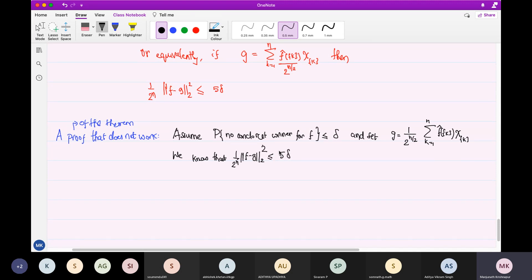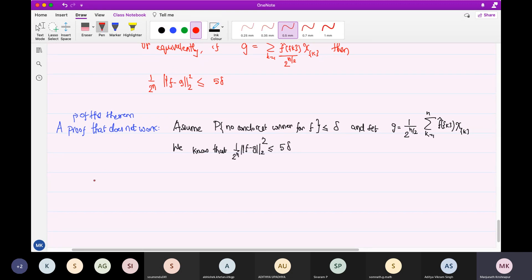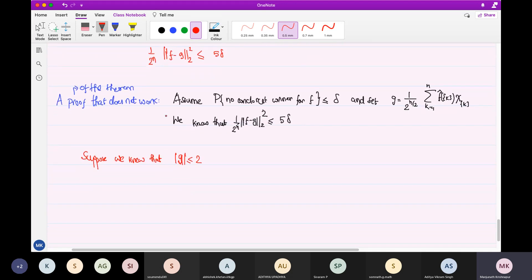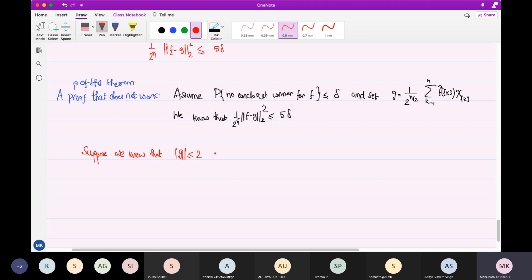So now here is where the slight issue is. Suppose we could think — see, F is a Boolean function, it takes values plus 1, minus 1. G is supposed to be close to F, but G is not Boolean, so we don't know what G is. So here is the tricky point: this is the assumption which cannot be justified. Suppose we knew that |G| ≤ 2 — see F is a Boolean function, G is close to that in some sense, so you may believe that G is actually close to 1. That is actually going to be the heart of the proof, but suppose we knew this — this is hard to justify.